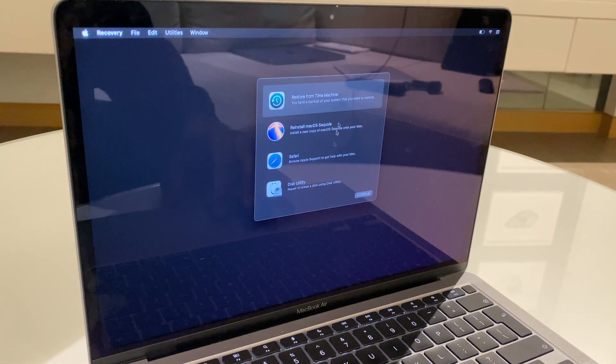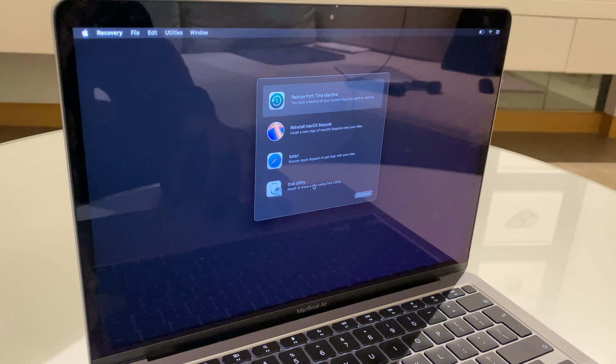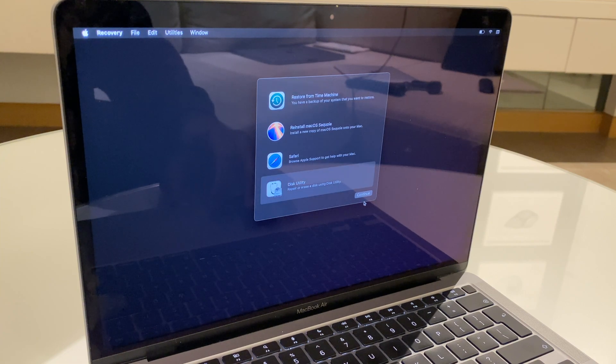And here we have some options. What we want to do is go to disk utility. Click continue.